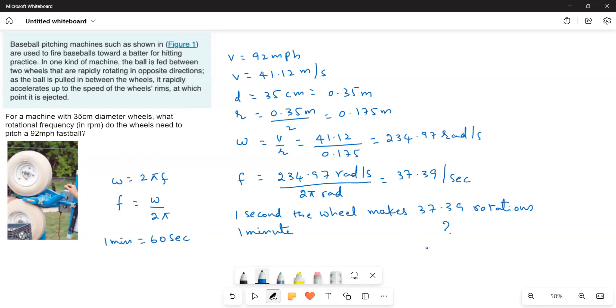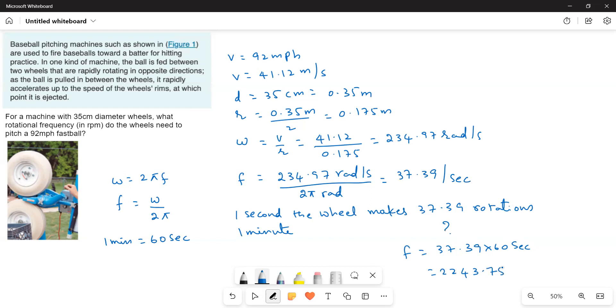Therefore, f is equal to 37.39 into 60 seconds is equal to 2243.75 rotations per minute.